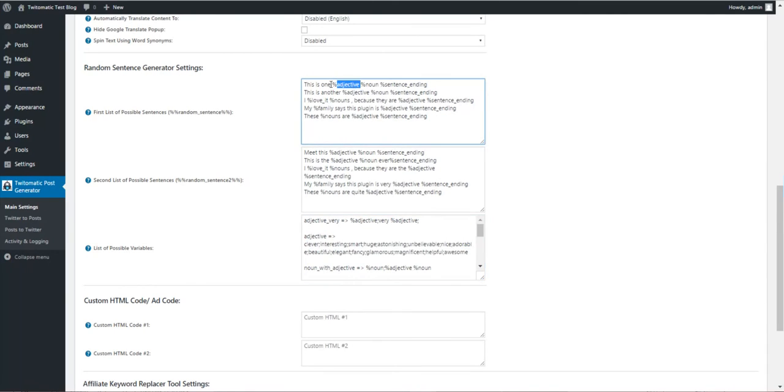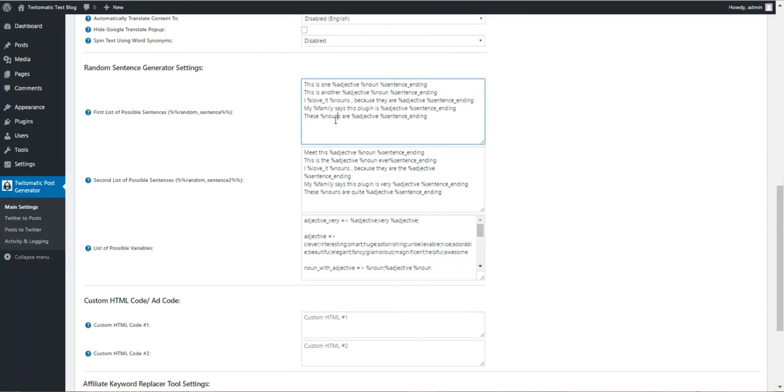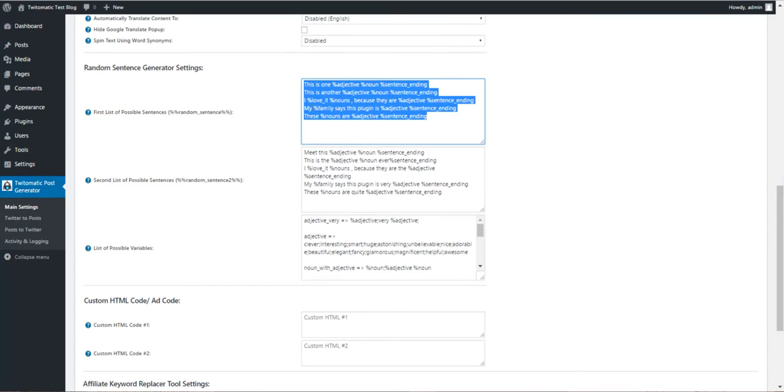If you define this variable, it will randomly pick one from this list. Also, these will be randomly picked, one from this.